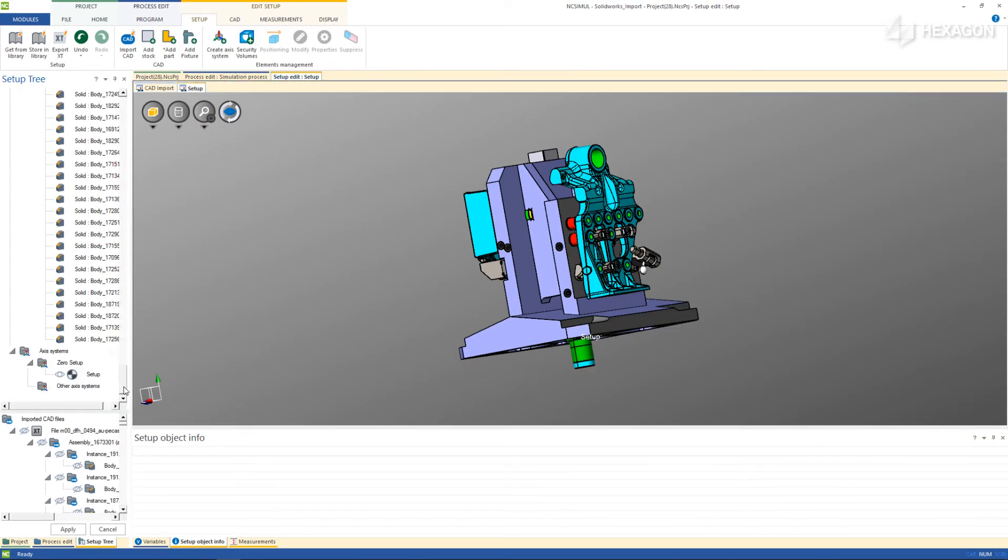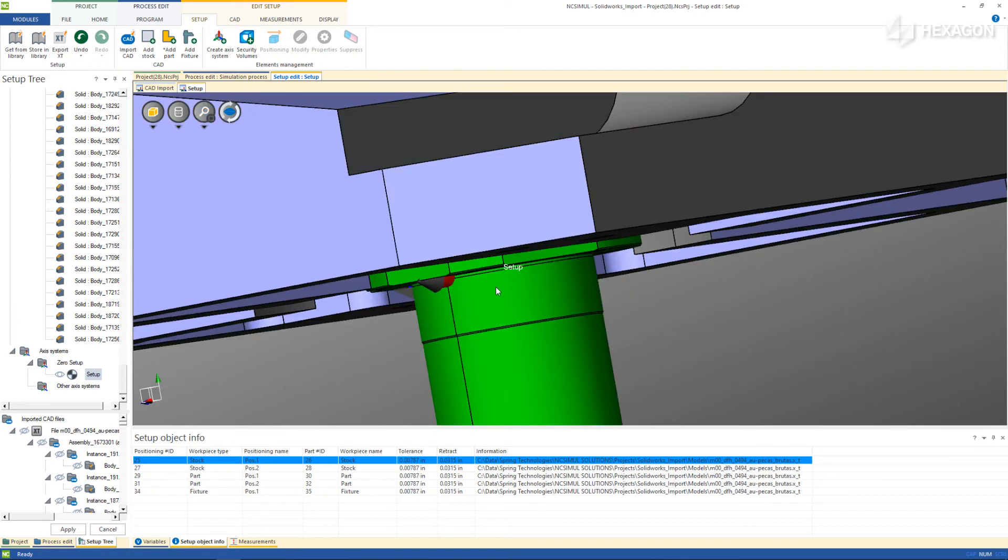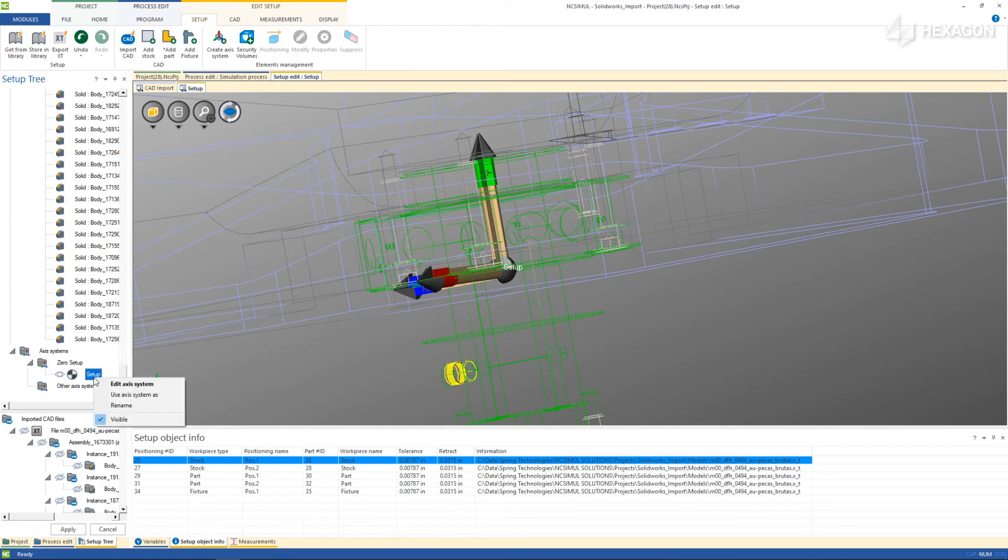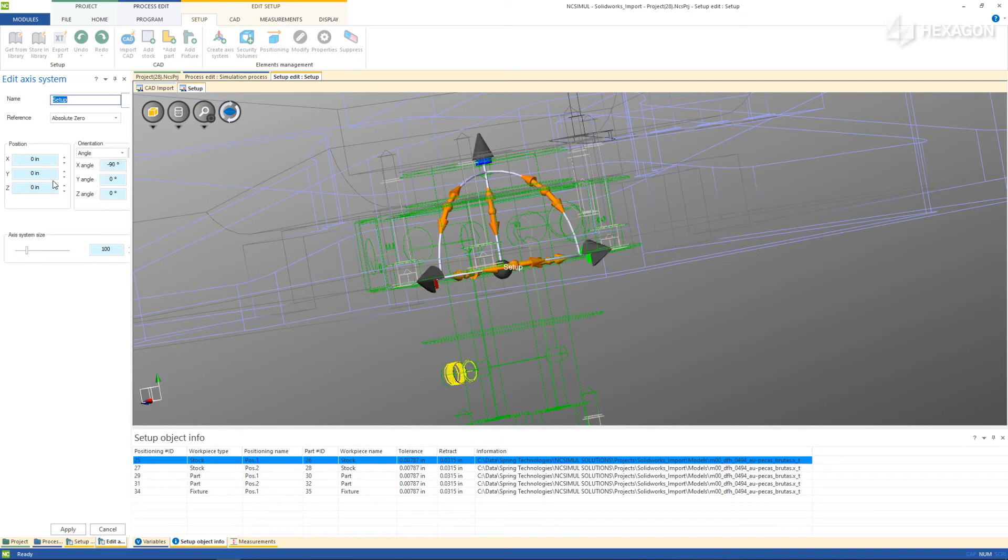The final step is to define the axis systems for the machine attachment location and for the program pickup. For this project, both are defined at the base of the fixture as shown with the imported work coordinate system. If the orientation needs to be adjusted for a particular machine, edit the axis system and rotate the proper axis.